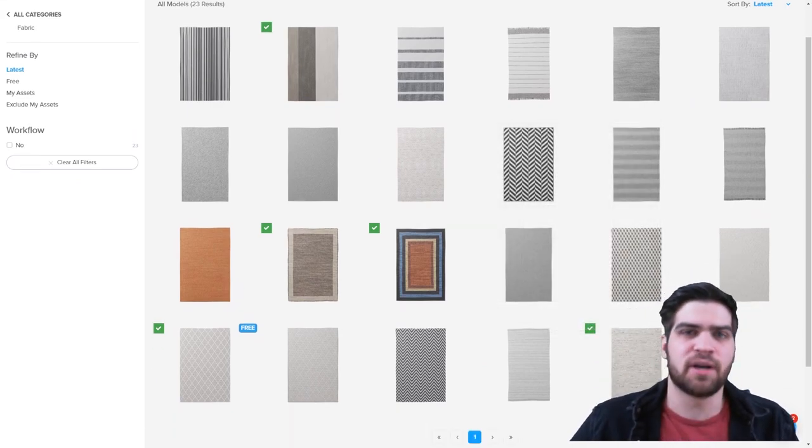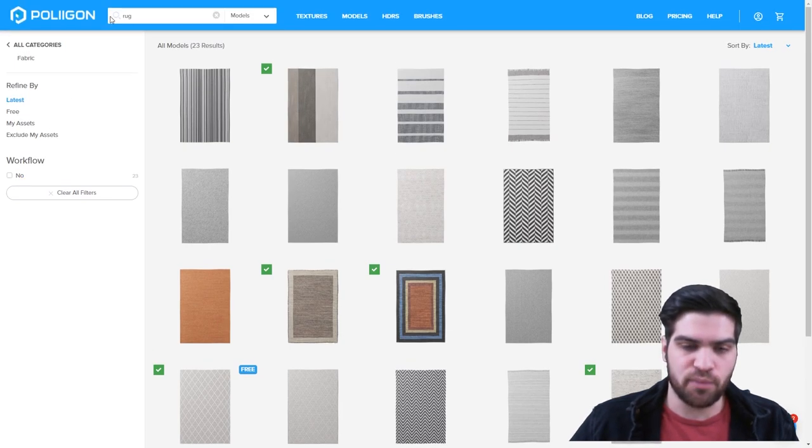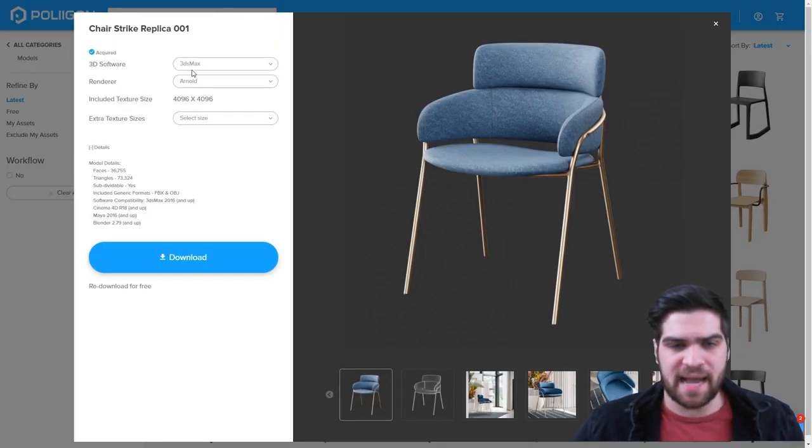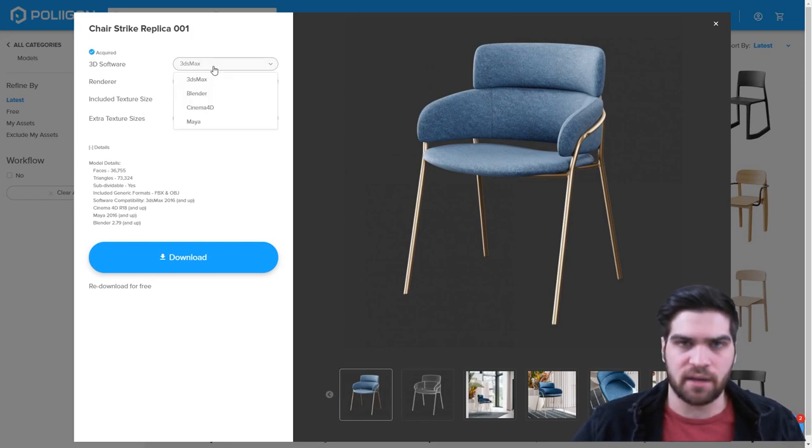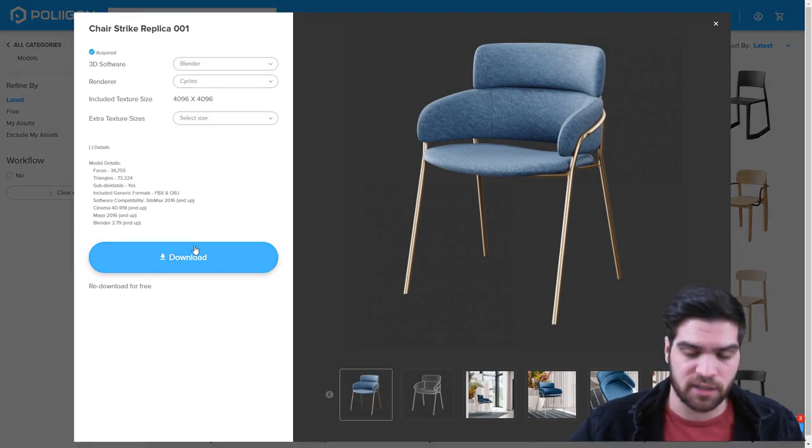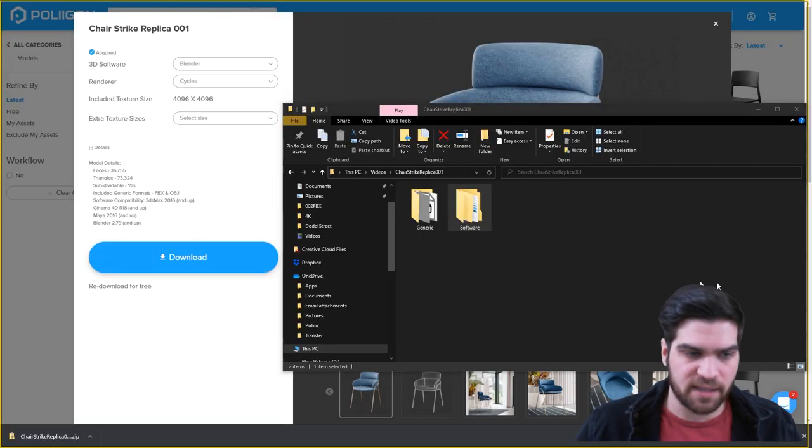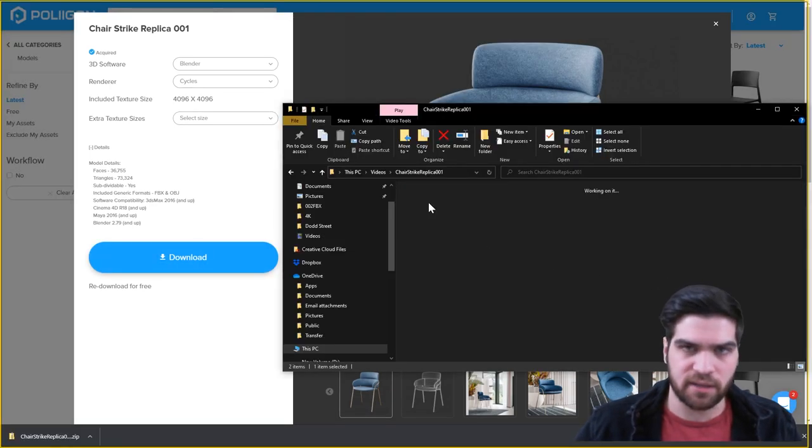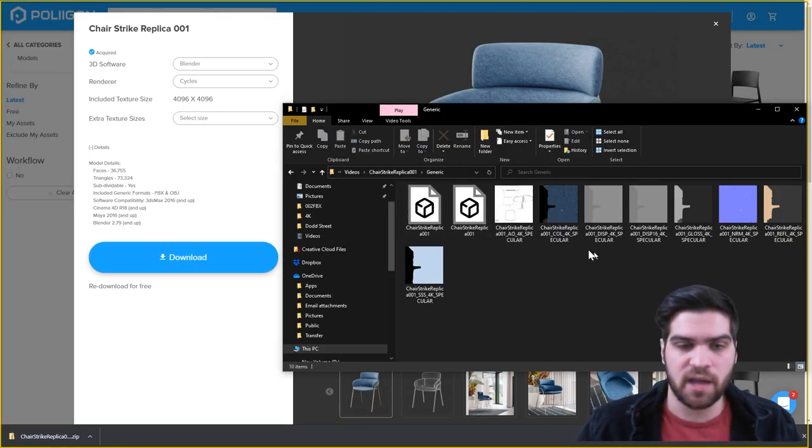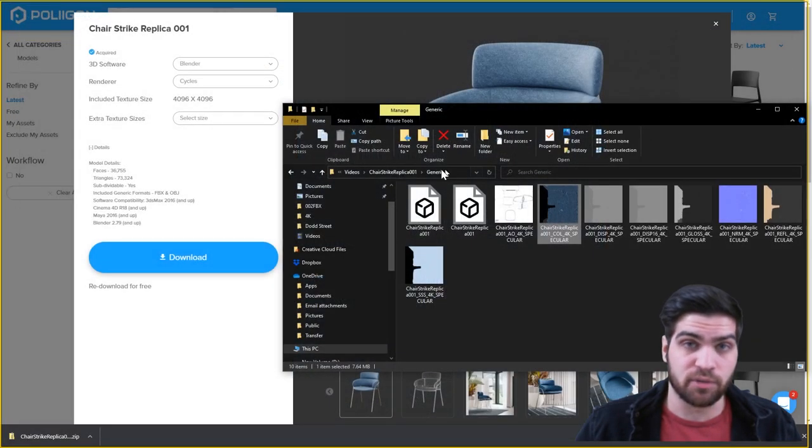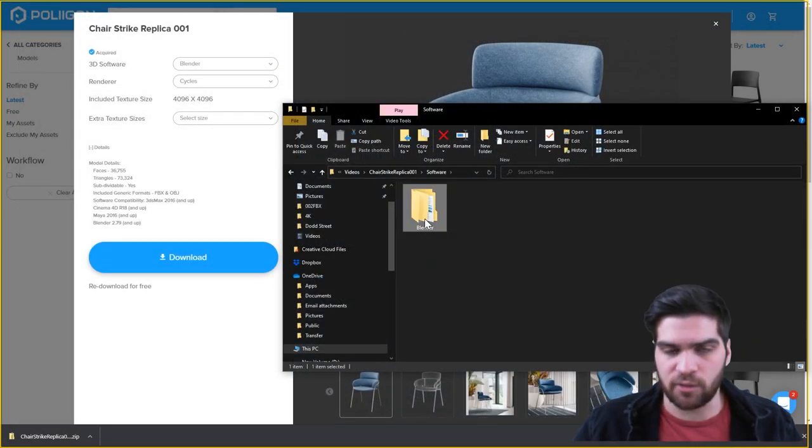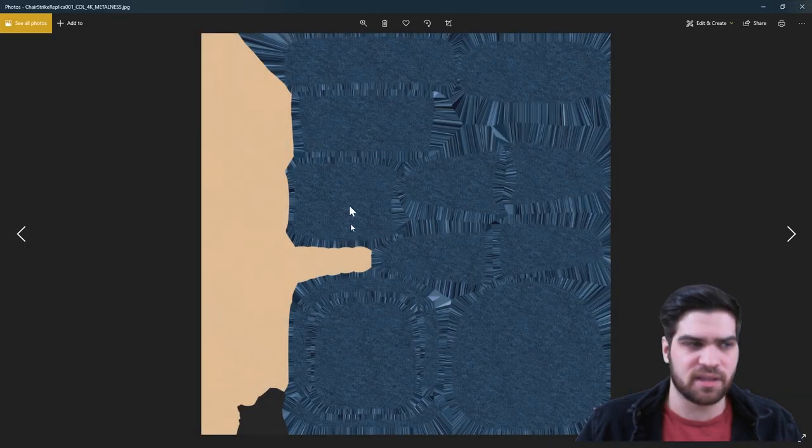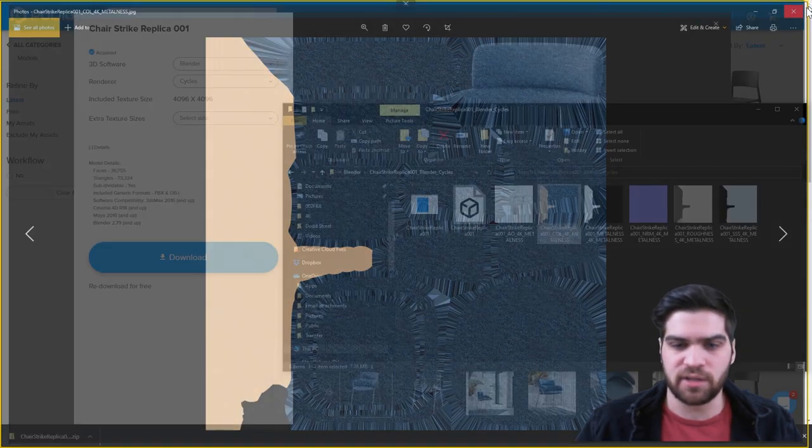Something that I do kind of have a complaint about Polygon though, is that they don't put their color map into the generic folder. So what happens is a lot of people just say, okay, my render engine isn't on the list if it's something like Lumion. And then they go, okay, well, I'll just download the 3ds Max one because that's a default.